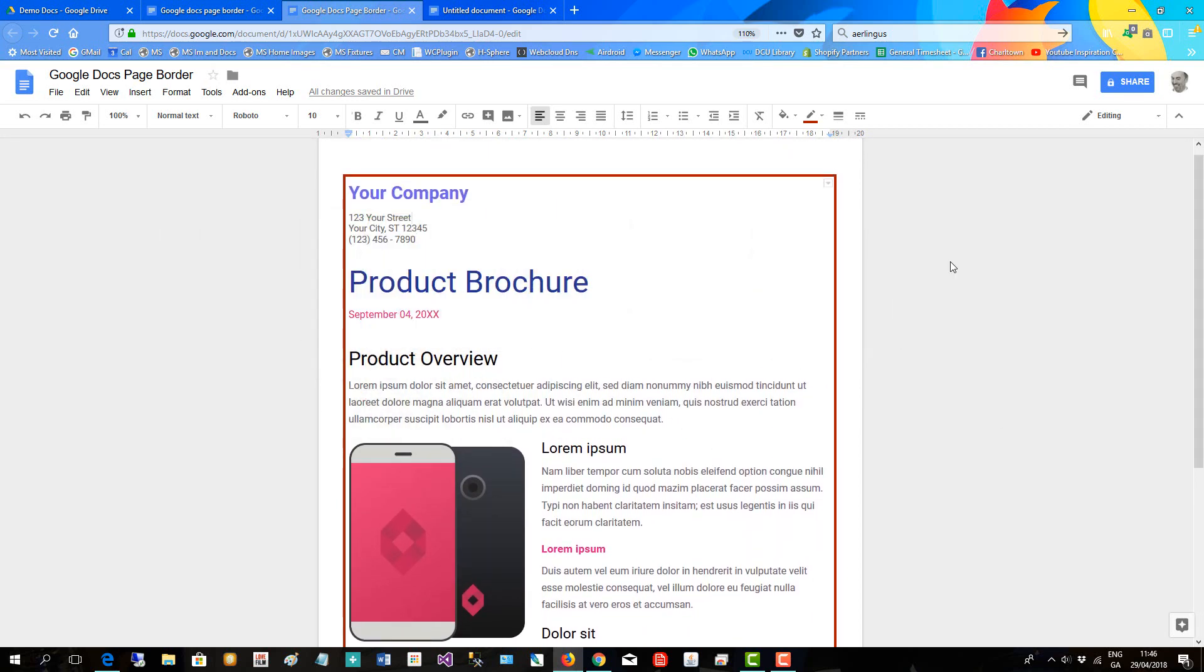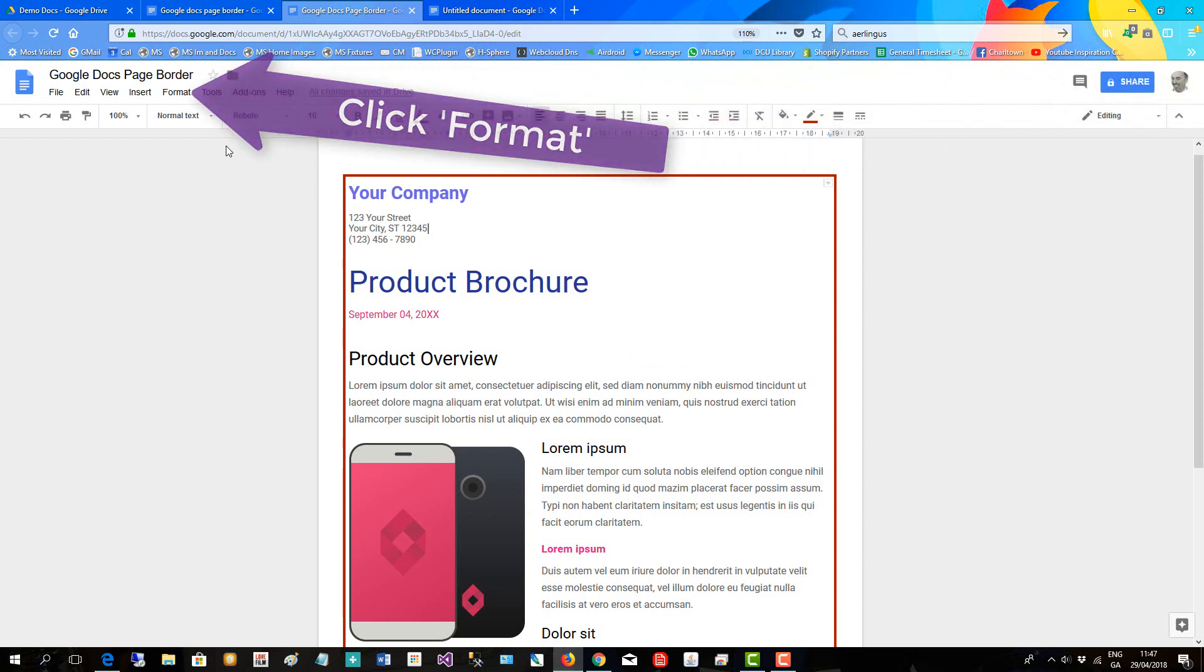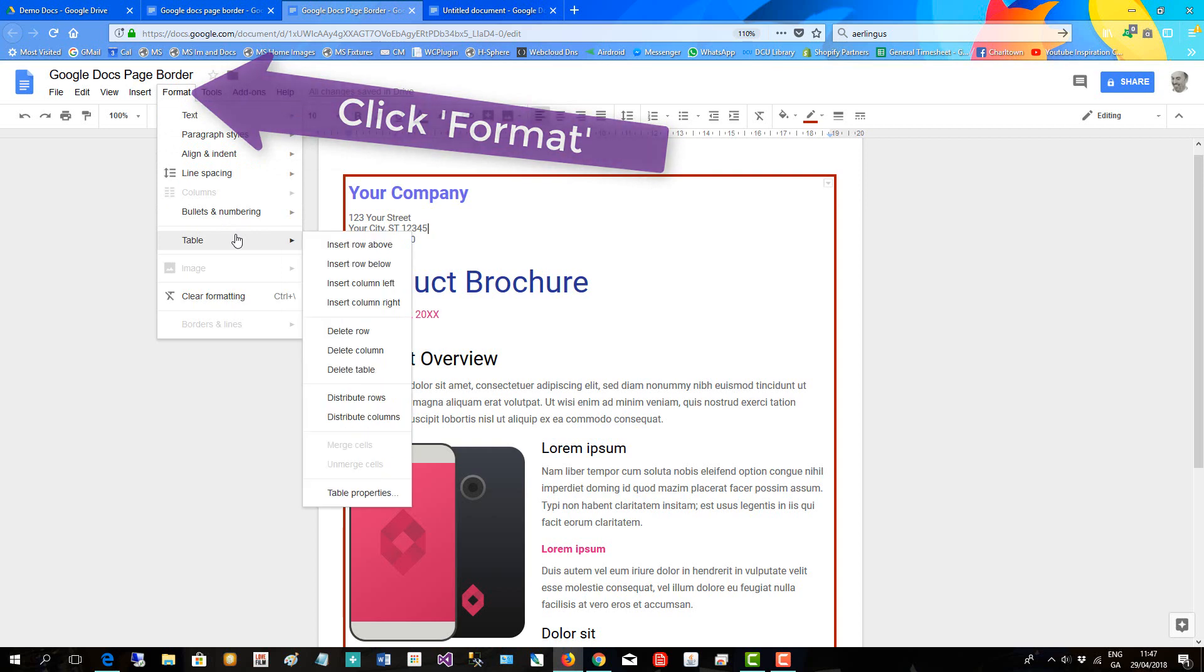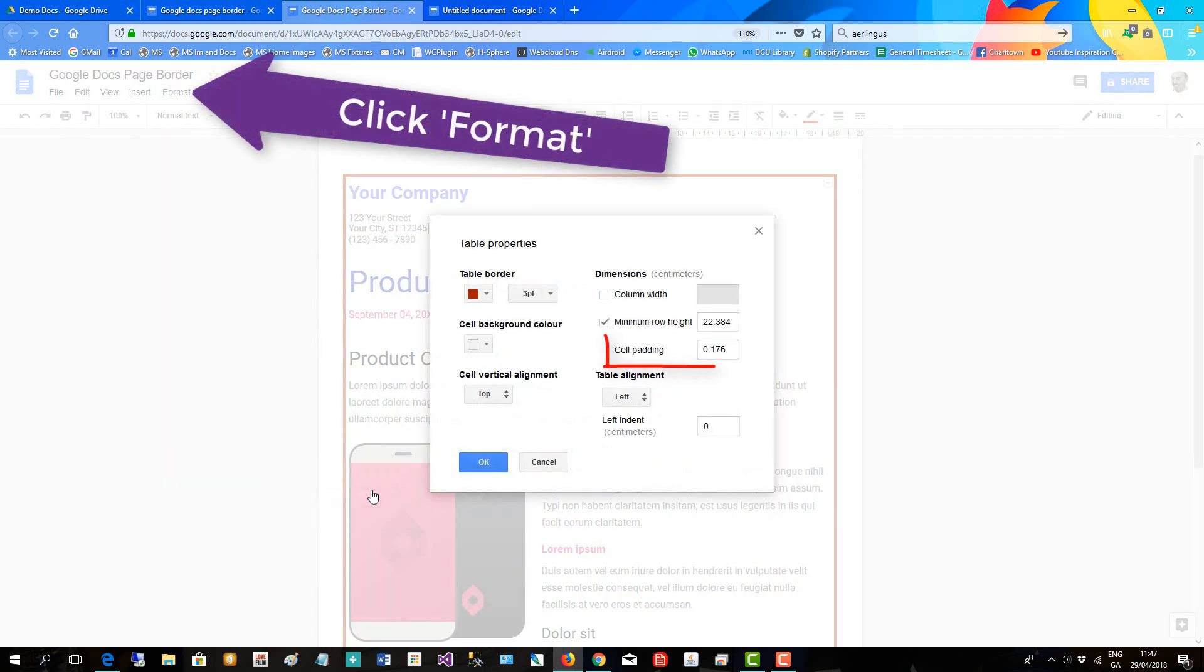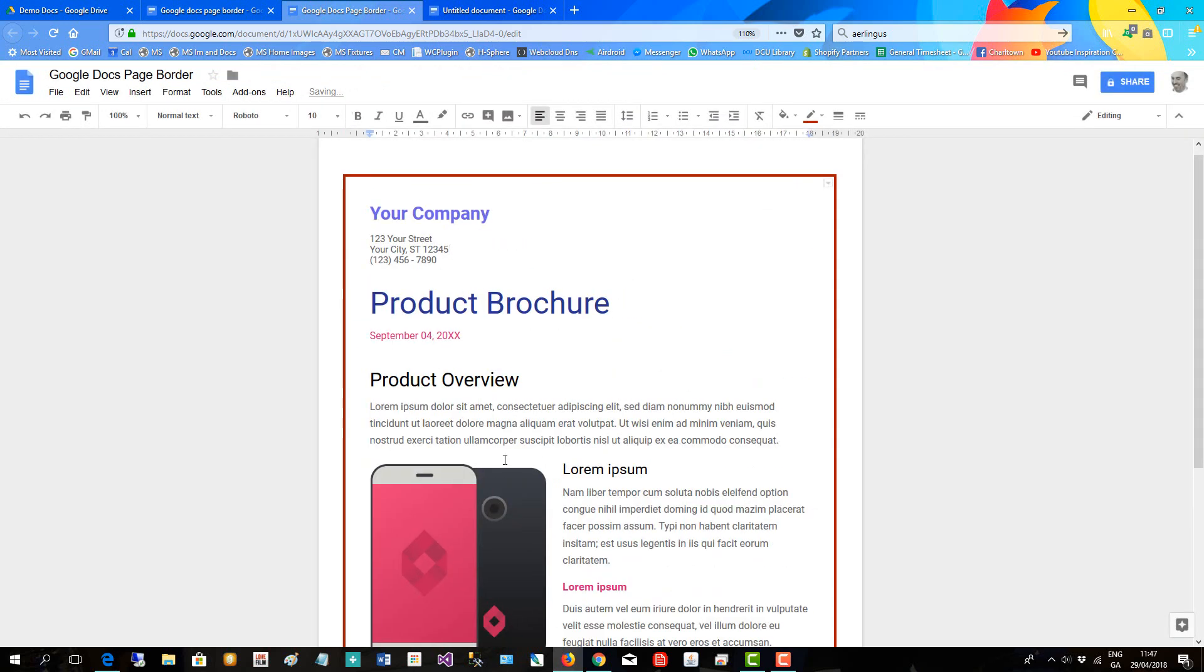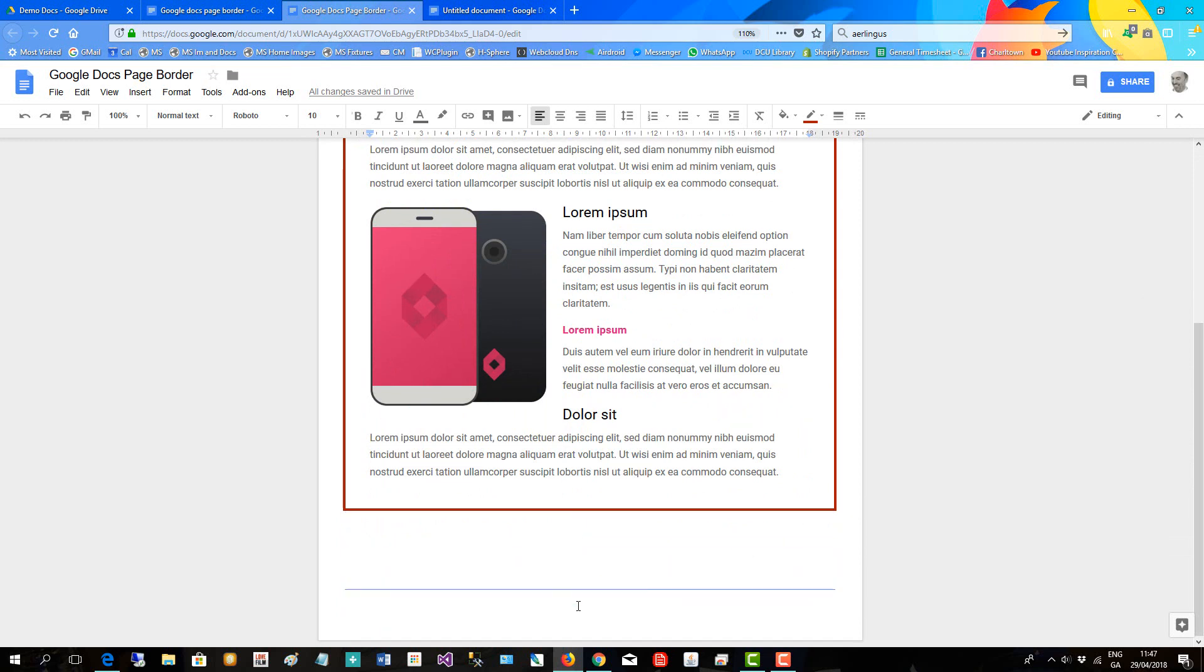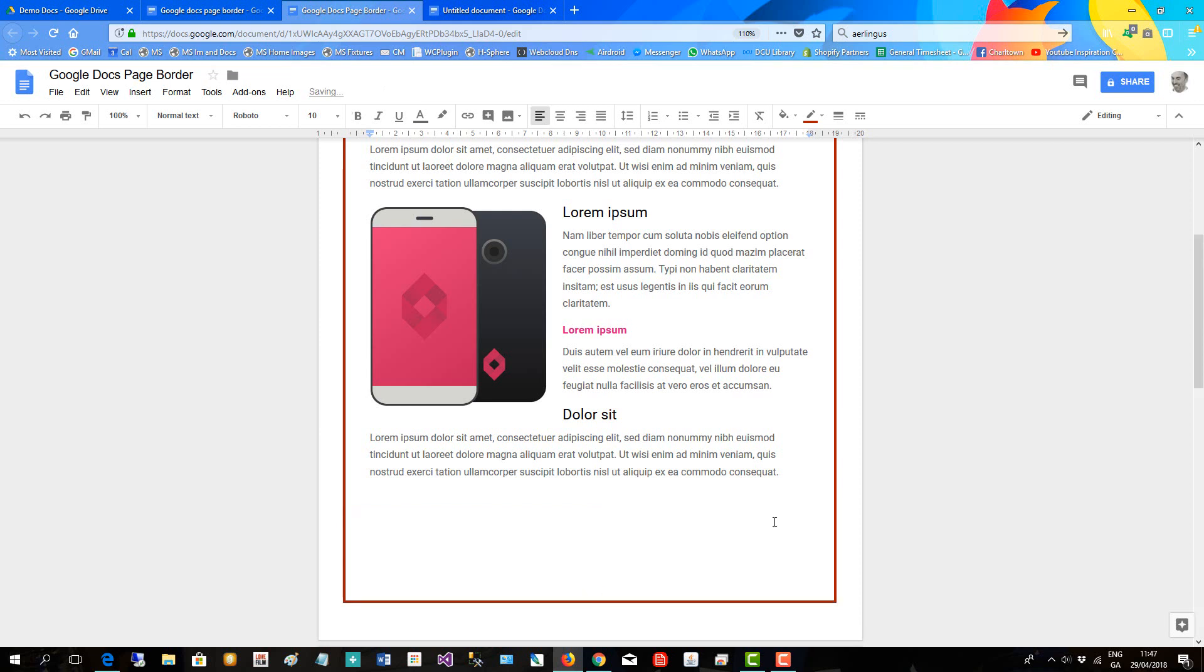And then the next thing we'll do is we just click in here and we put some space within the border table. So format, table, and we go to table properties. And now we increase the padding. Okay, so we make that one. Okay, now there's some space within the border. You can see the bottom is pushed down, but we can also drag that down further to balance it off.